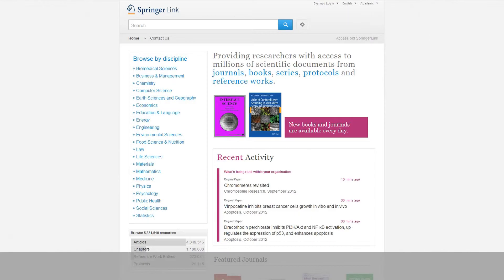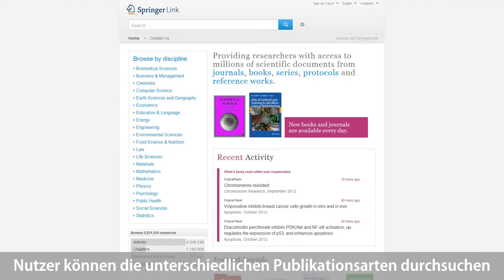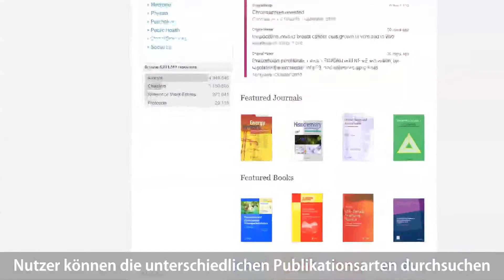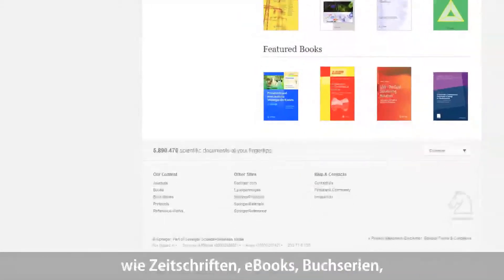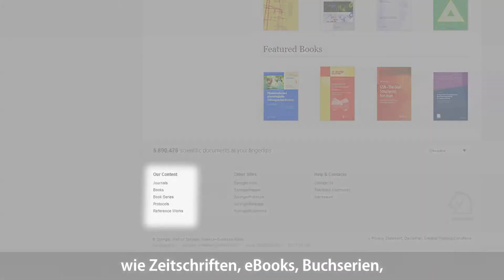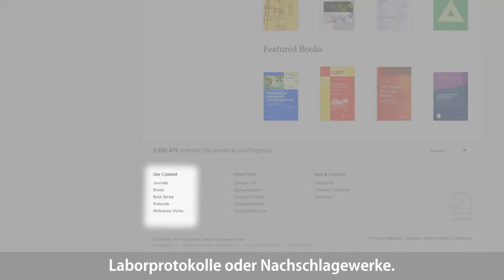In addition, a user can also start browsing the different types of content, such as journals, books, series, protocols, and reference works.